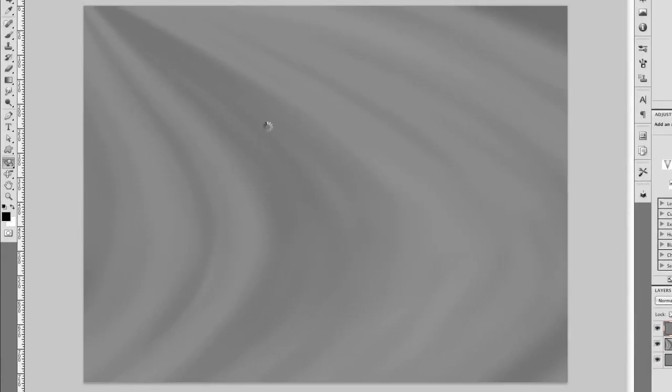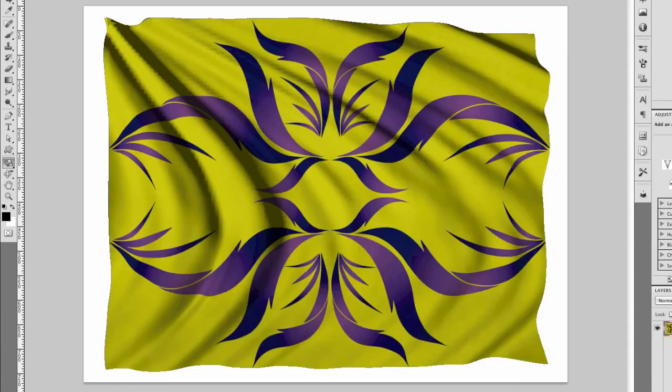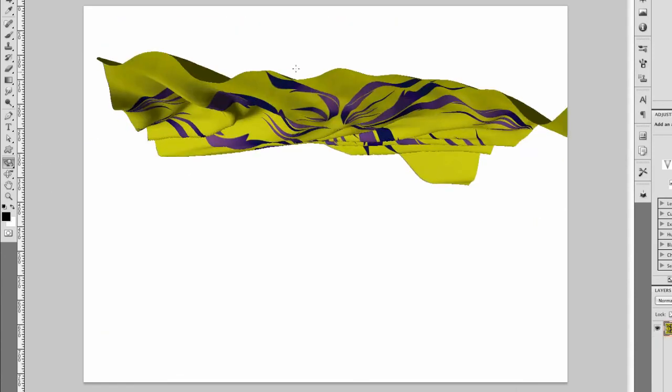And let's see what this has done to our 3D fabric image. There we go. That's looking pretty good.